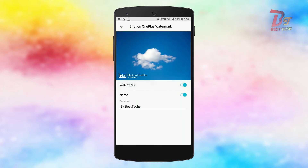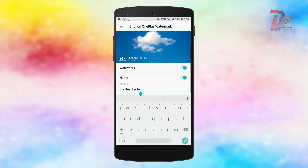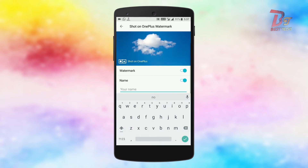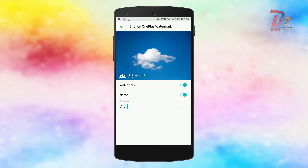Click on that, then you can enable the watermark, and if you want, you can add your name under Shot on OnePlus. This is optional — I am disabling this option for now.